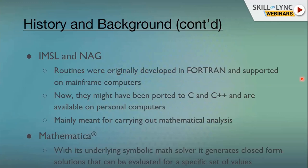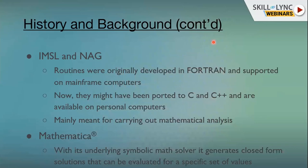The IMSL and NAG routines were originally developed in Fortran and supported on mainframes. They have since evolved and are now ported to C and C++ and available on multiple platforms like PCs. Mathematica still has its symbolic math solver, and you can come up with solutions for specific cases.